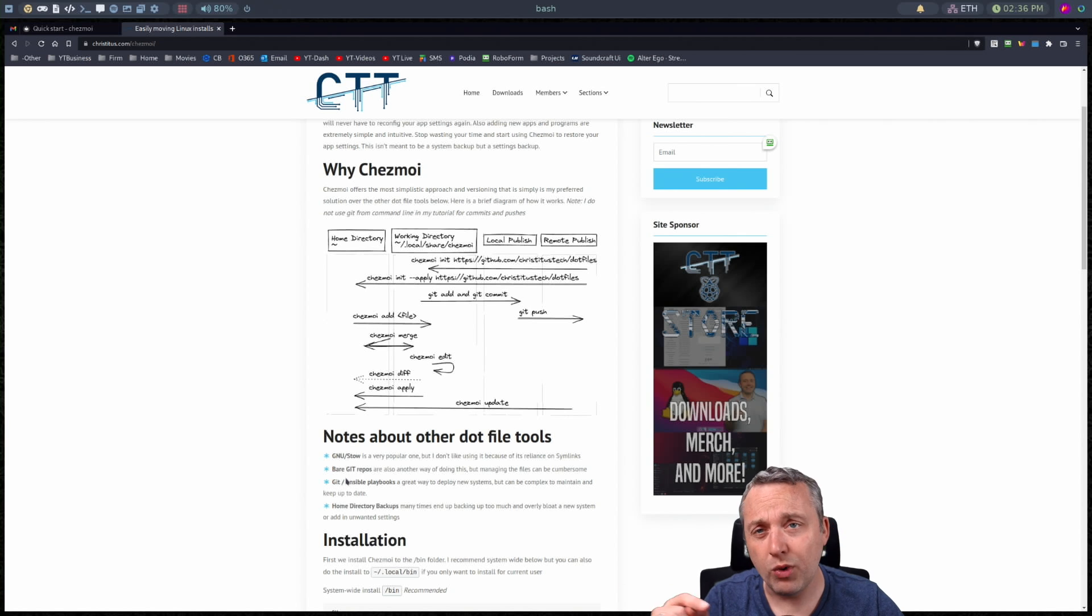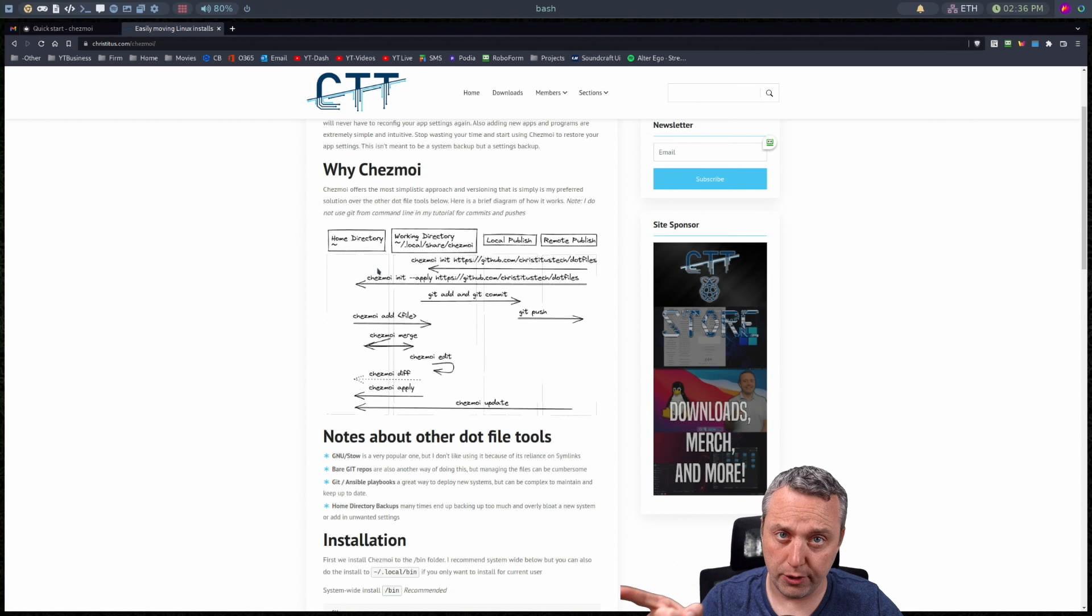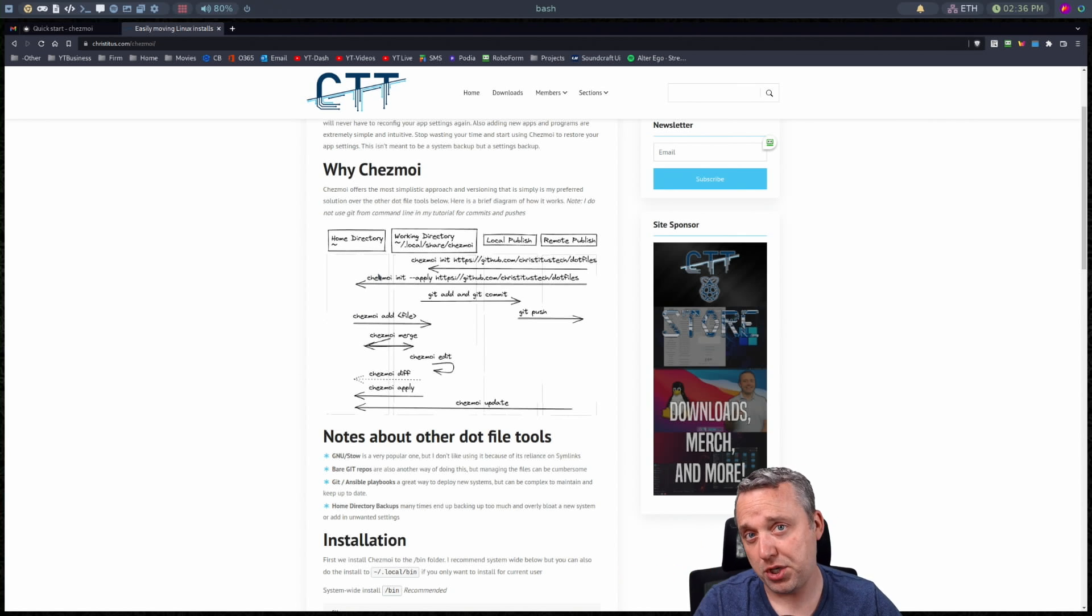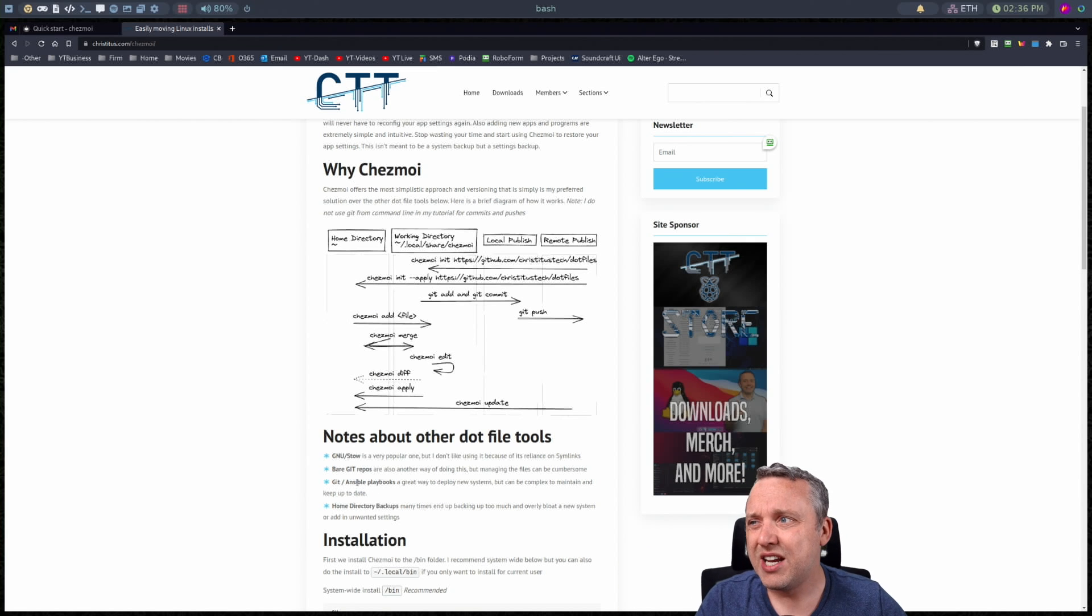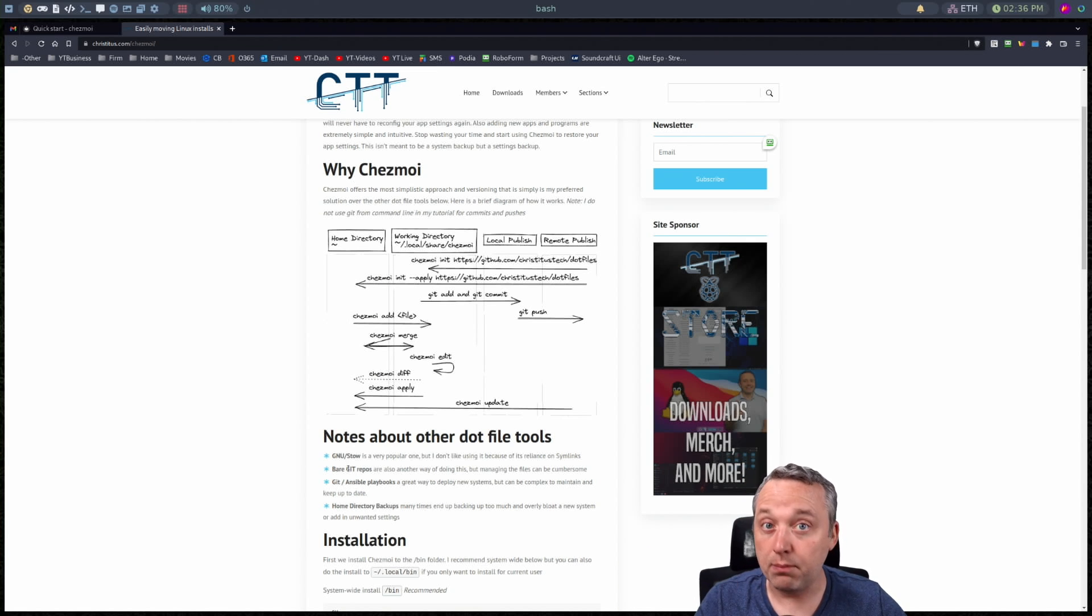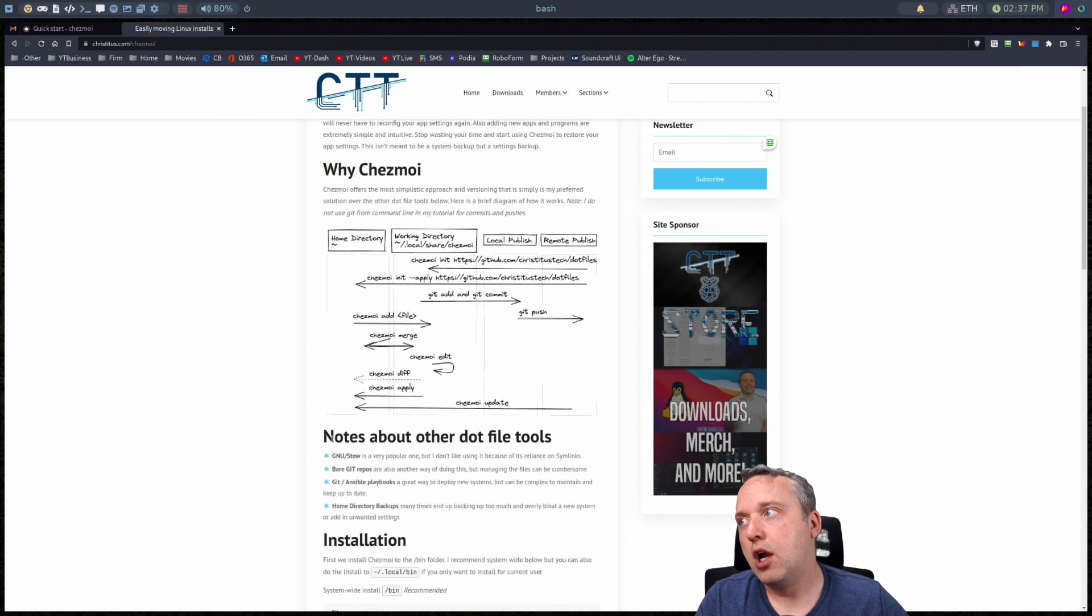The second way is bare git repos which is very very close to the solution I'm showing today. The only thing with bare git repos is tracking and managing them again is a bit cumbersome where you're constantly in there and editing things where you'll make mistakes.